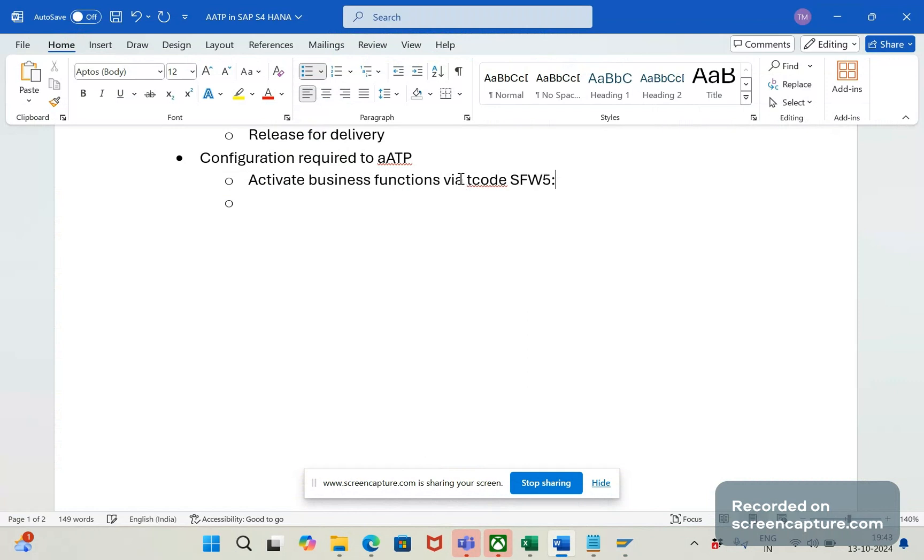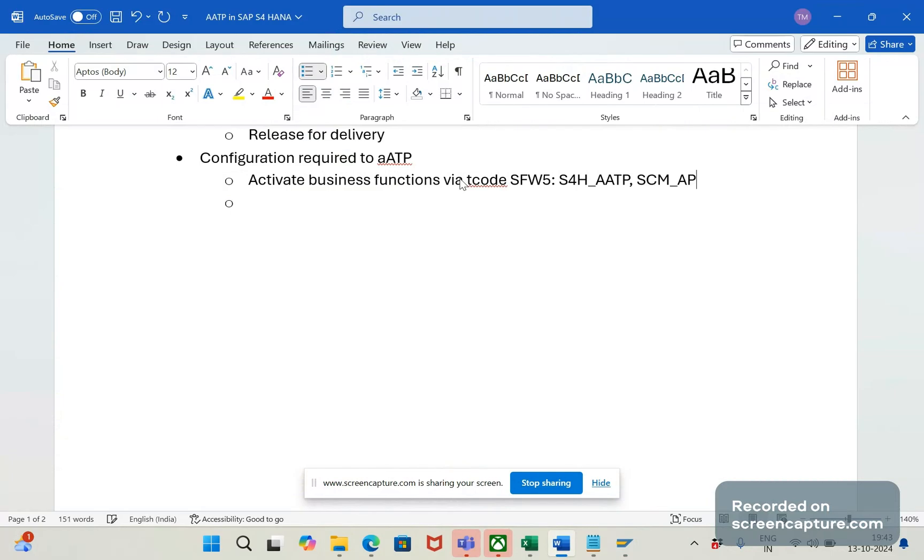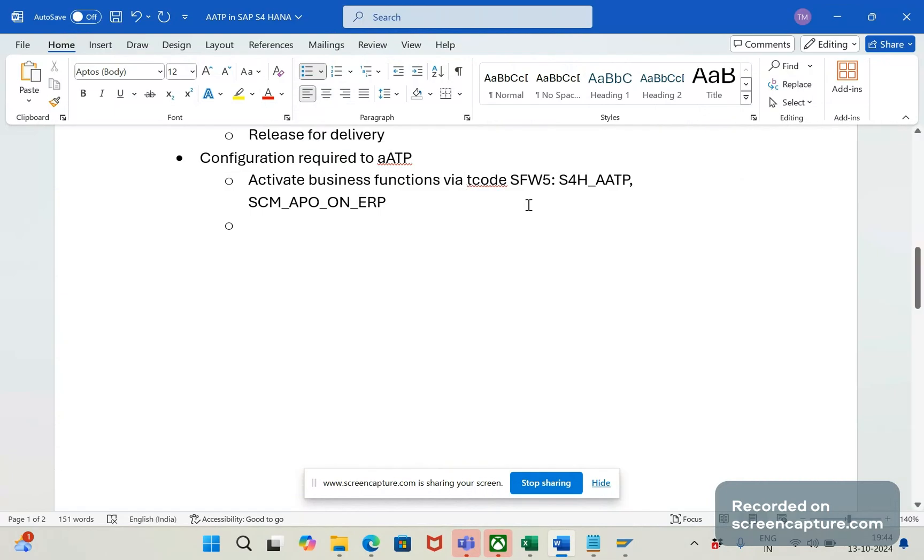So, SFW5. The business functions are S4H underscore AATP. Next one is SCM underscore APO underscore on underscore ERP. So, these two functions we should activate in the T-code SFW5 or the SPRO path.